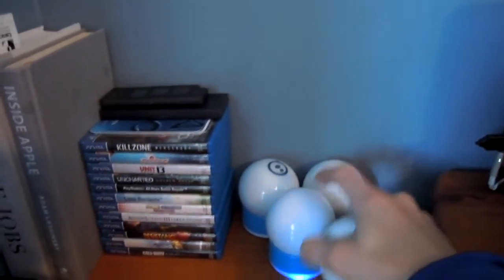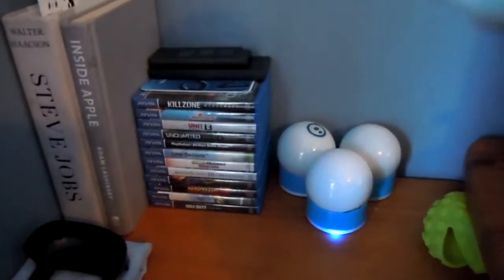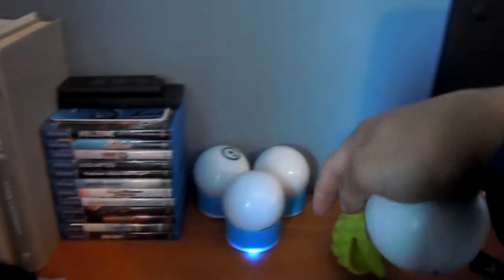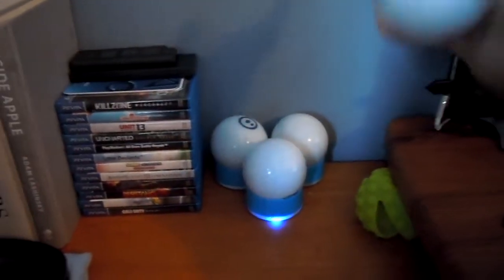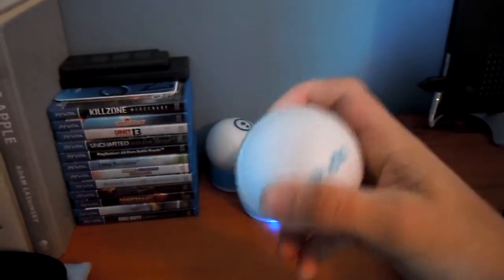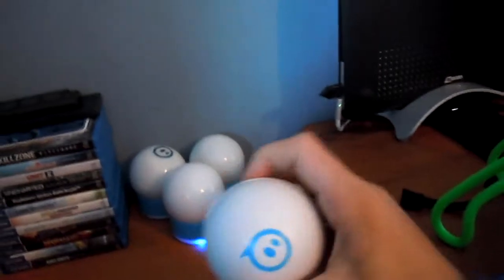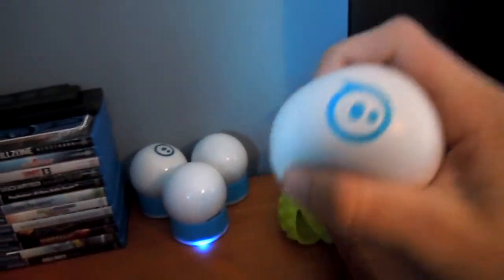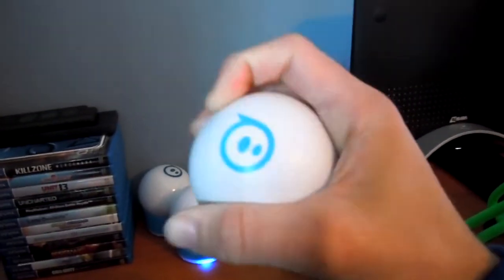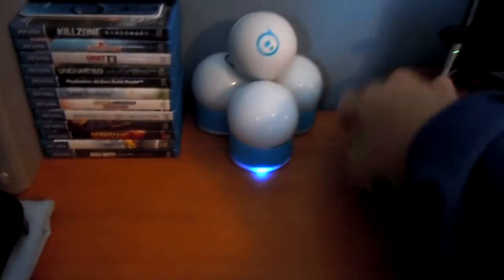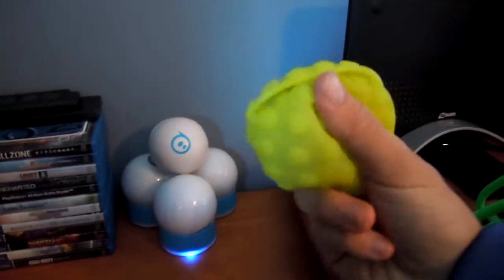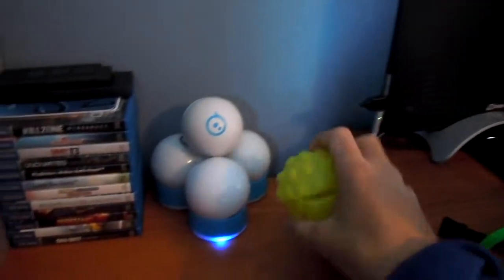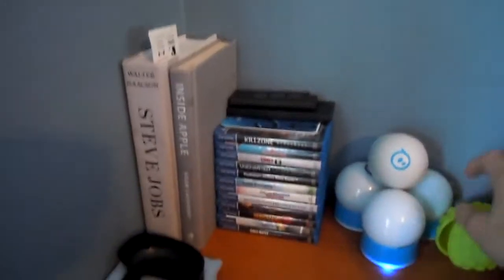I got three Spheros, one 2.0, then two original versions. As well as a stress reliever Sphero ball, which is pretty good. And I also have the nubby cover for Sphero.